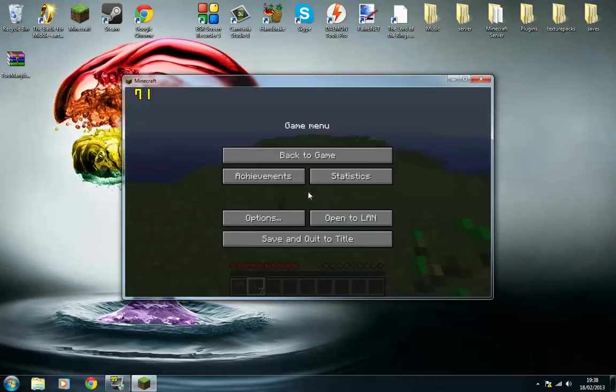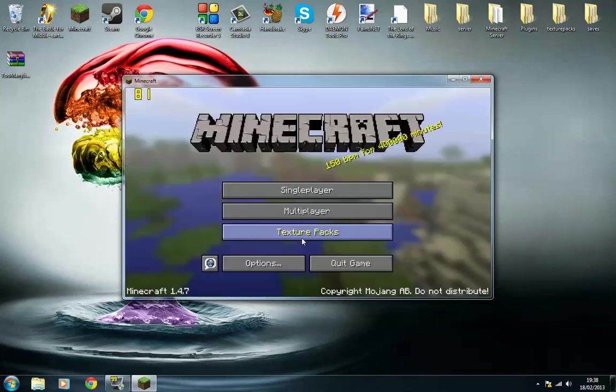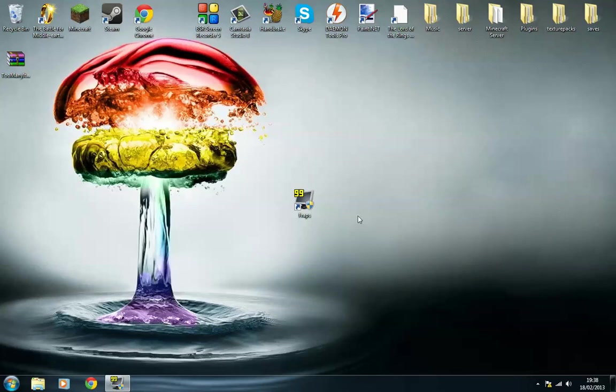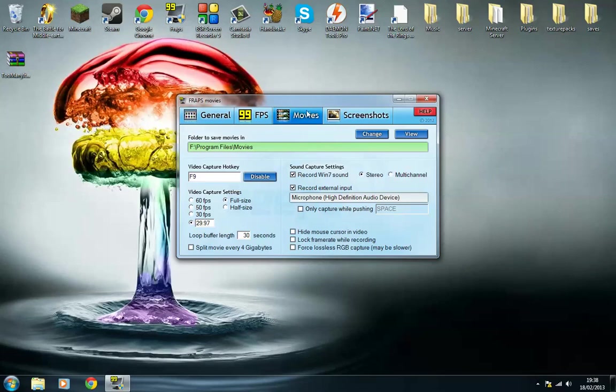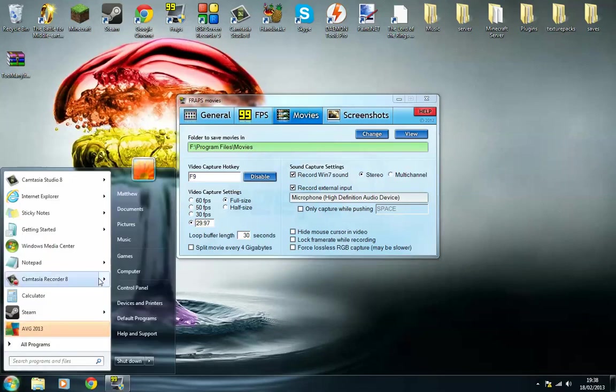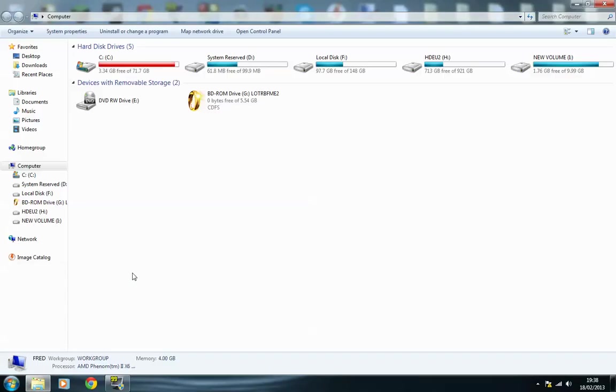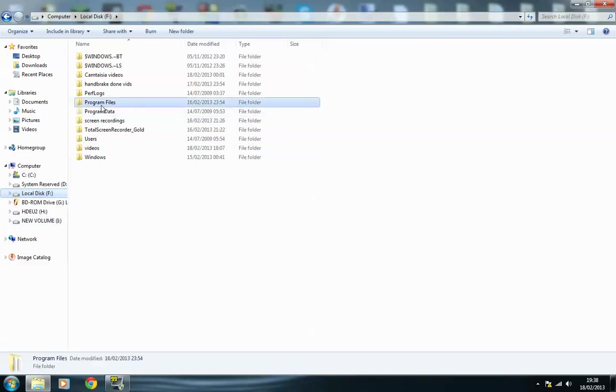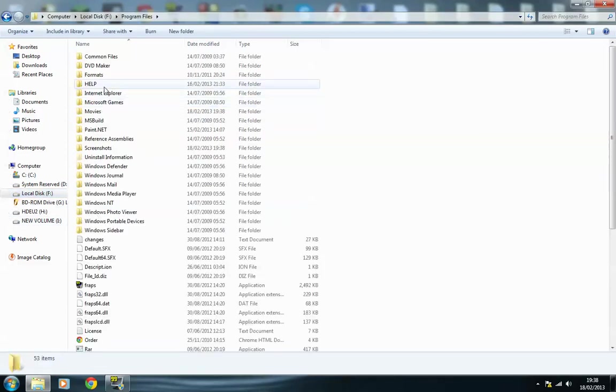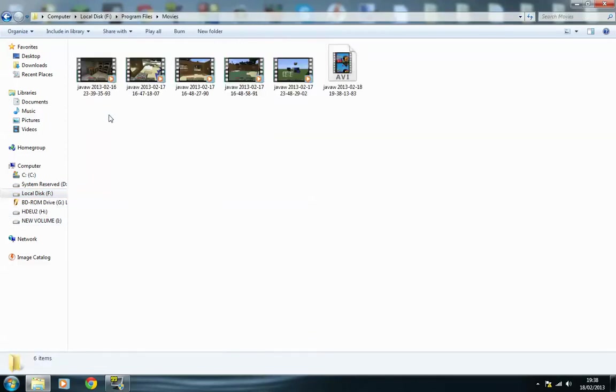As you can see, so let's just exit out of Minecraft. Put Fraps back in its place, and I'm going to go to the destination where I set Fraps to go, which is there. So I'm going to go into my computer, my F hard drive, I'm going to program files, and then movies. The latest one we just did is here.